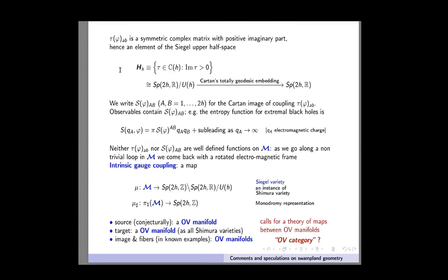Tau takes value in the Siegel upper half space, which is the same as the symmetric space Sp(2H, R) over U(H), which I identify with its image under the Cartan map. So I write this as a matrix X, with indices going from 1 to 2H. This is more convenient because observables contain the gauge coupling through its Cartan form. For instance, the entropy function of an extremal black hole has, as the leading behavior for large charges, a form where the matrix which appears is the inverse of the Cartan gauge coupling X. All other observables are written canonically in terms of X rather than tau.